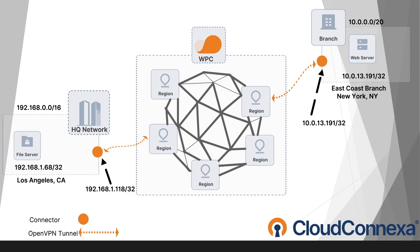Instead of defining a range of IP addresses, we're just going to use one IP address. And that's the web server IP address, 10.0.13.191/32. So we're going to use this for the route and IP services.